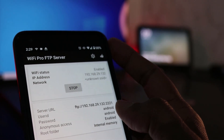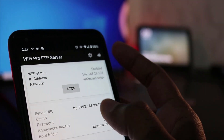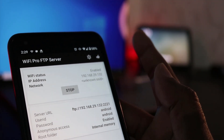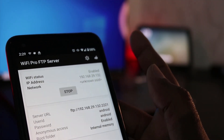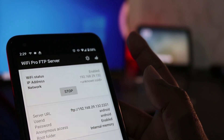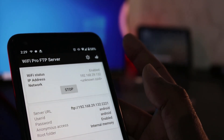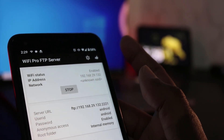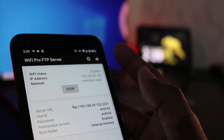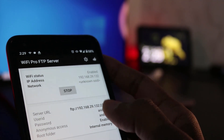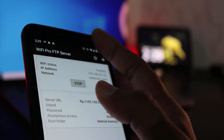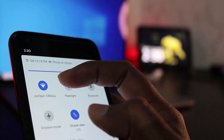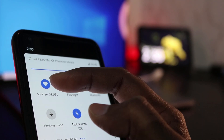Now open this FTP URL — that is, the server URL — on your Windows PC or Mac computer. Make sure both devices are connected to the same WiFi network, otherwise it won't work. Both devices must be on the same WiFi network.